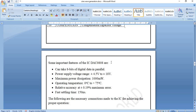Let's look at some features of the DAC0808. As an 8-bit DAC it accepts 8 bits of digital data in parallel. The power supply rating is ±4.5 V to ±18 V, and the operating temperature range is 0°C to 75°C. It has an accuracy error of ±0.19% of maximum, and a settling time of 150 nanoseconds.